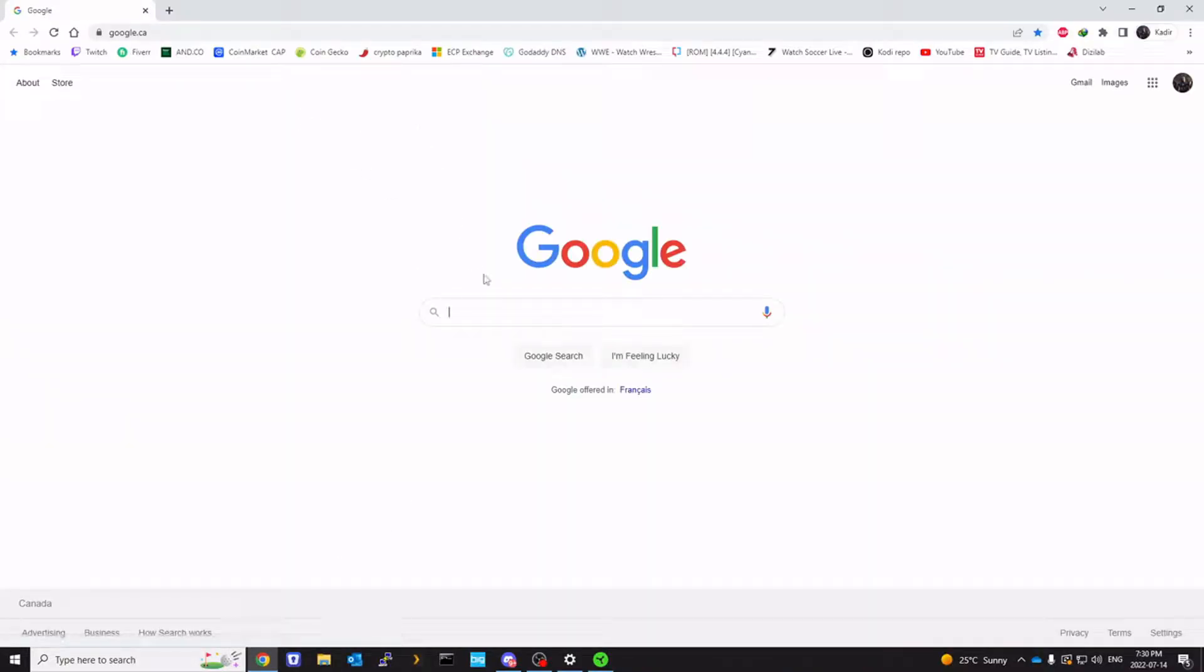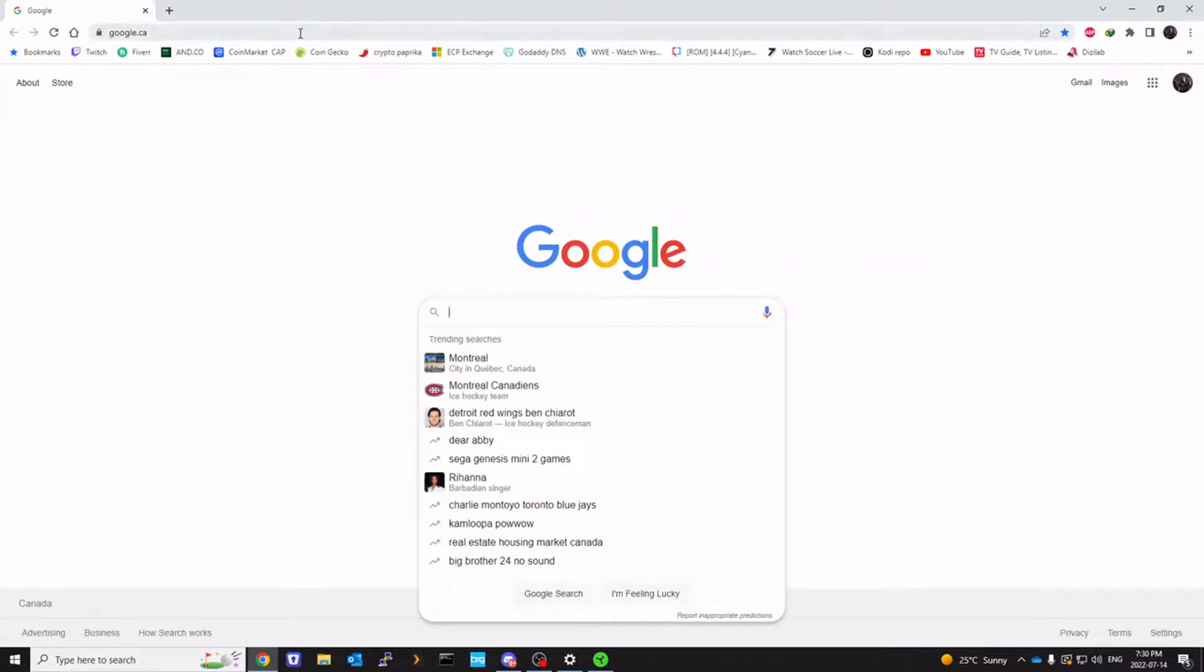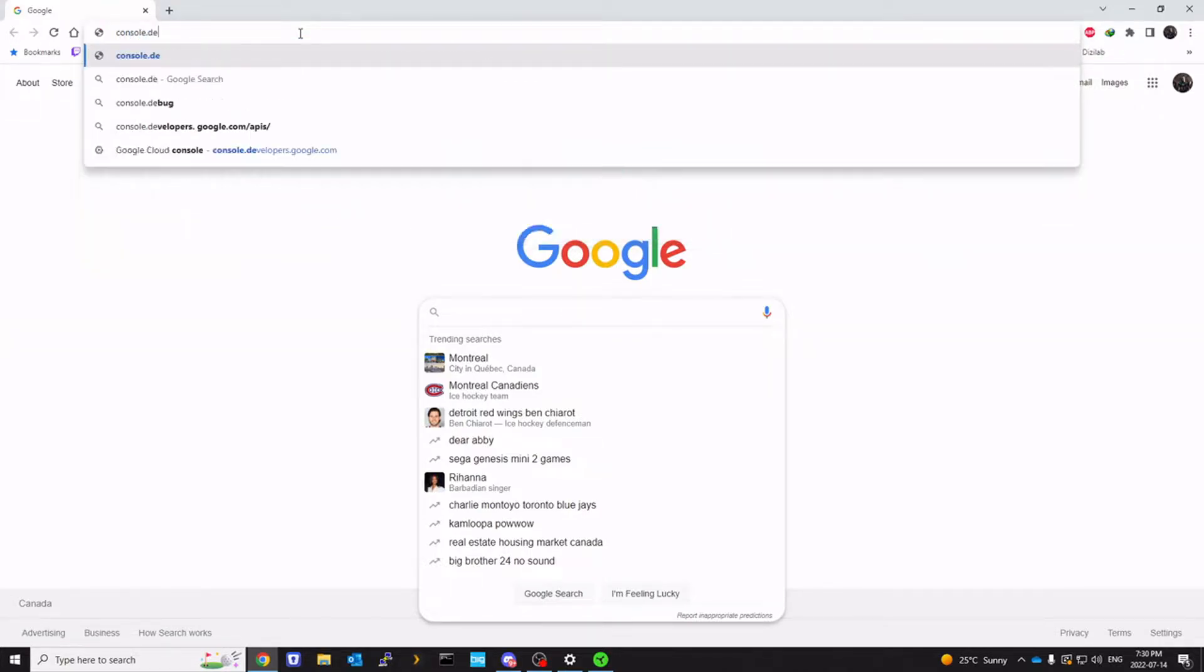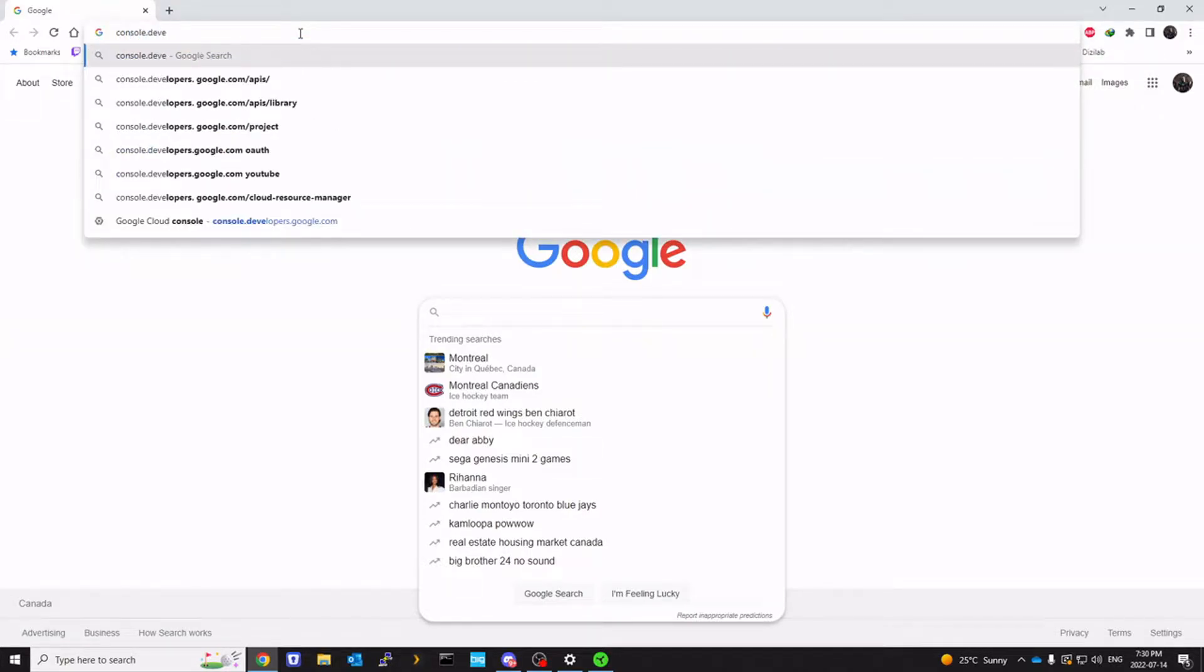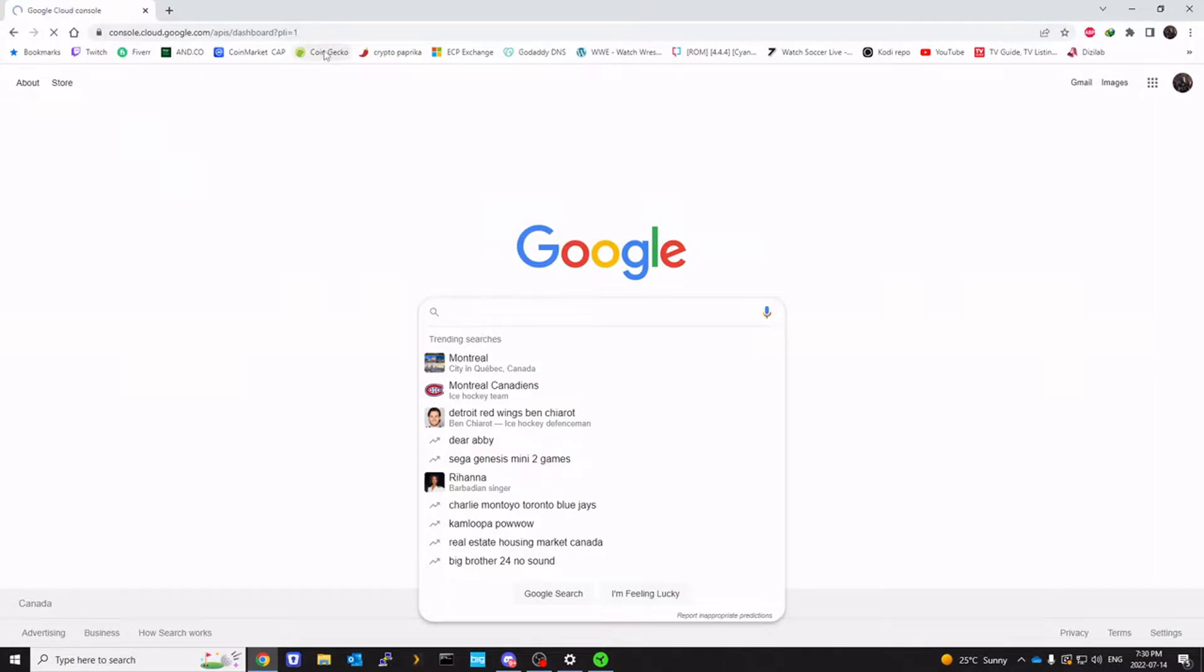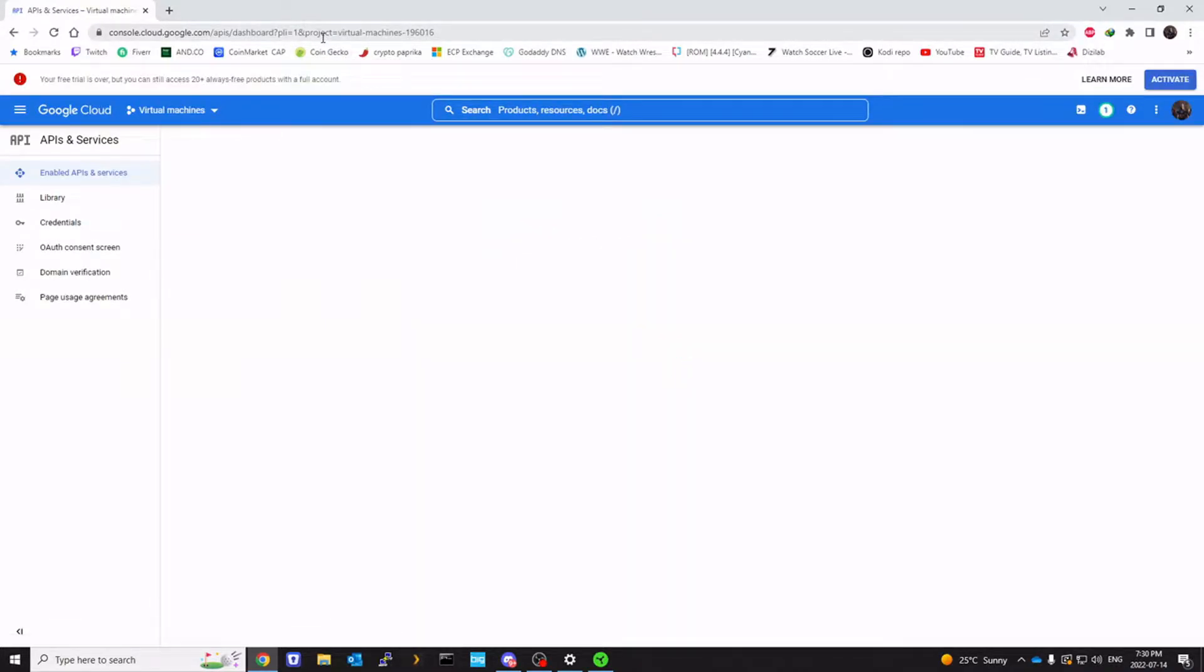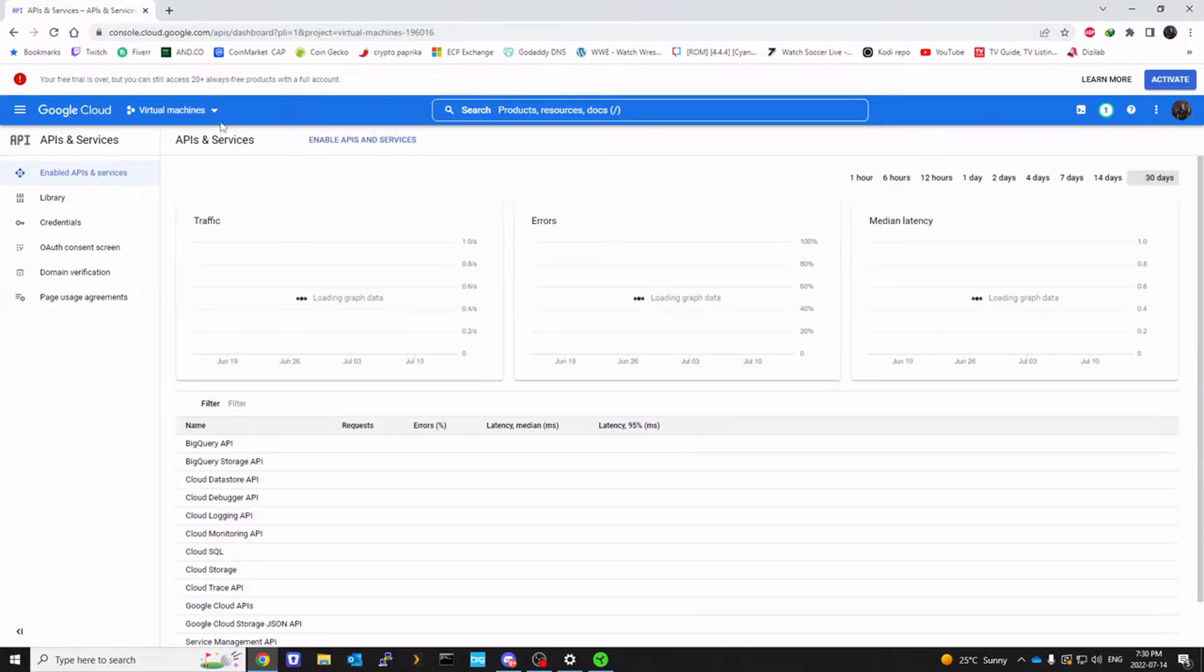First thing we want to do is open a browser and search for console.developer.google.com. Once you're logged in, first thing you want to do is click on the projects.